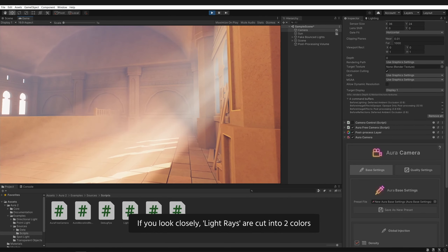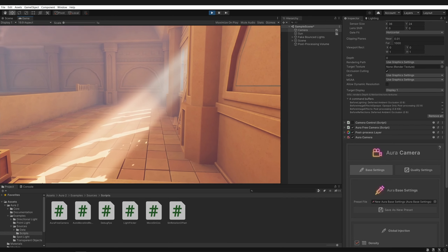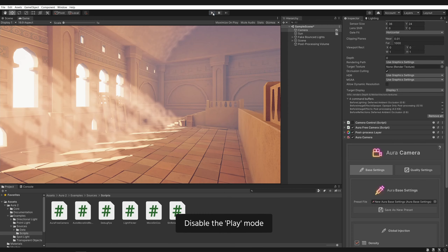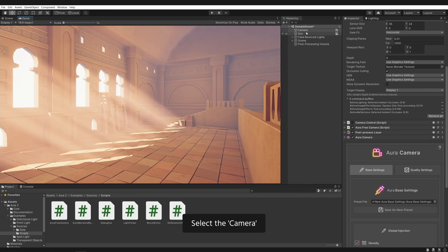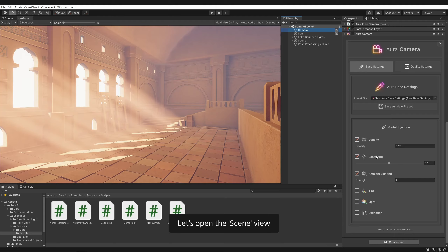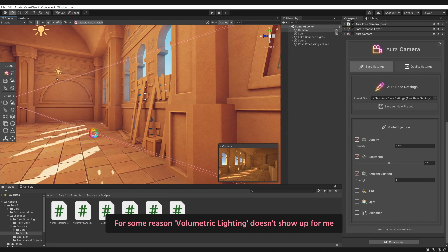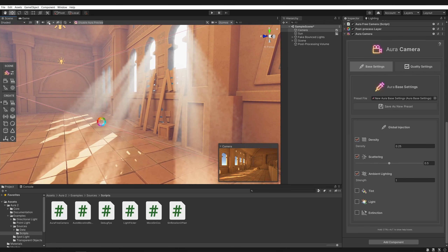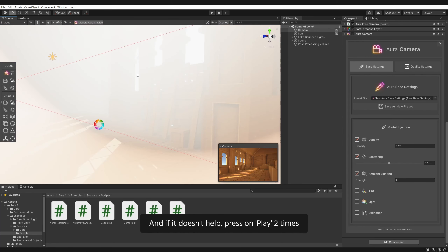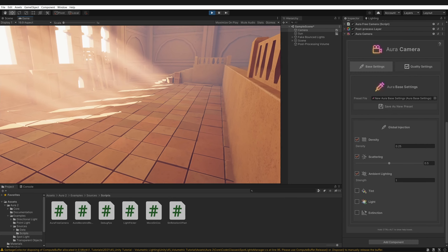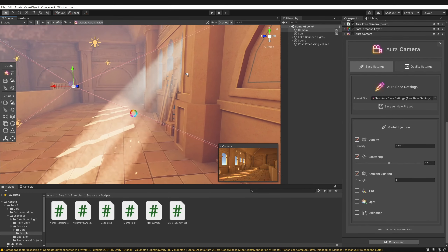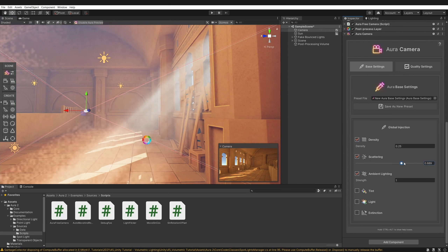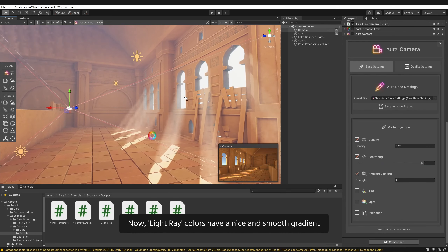If you look closely, light rays are cut into two colors, and there is a very noticeable seam in between those two colors. We can fix that. Disable the play mode. Select the camera. Let's open the scene view. If volumetric lighting doesn't show up, press on the effects toggle two times. And if it doesn't help, press on play two times. To fix that light seam, set scattering to 1. Now light ray colors have a nice and smooth gradient.